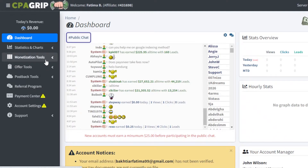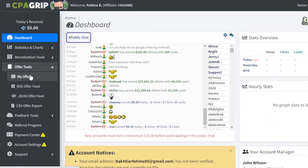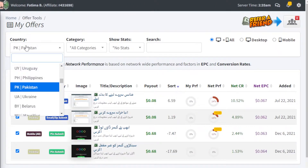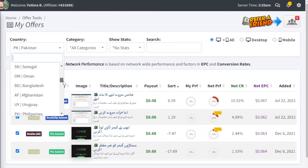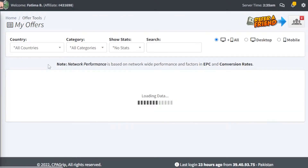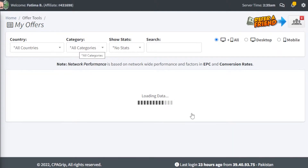How do you really get started with affiliate marketing using CPA Grip? The first thing you're going to do is go into the offer tools and click on my offers. Once you click on my offers, take the country and select according to a specific country, or just click on all countries. You're going to find all of the affiliates that CPA Grip is currently providing.